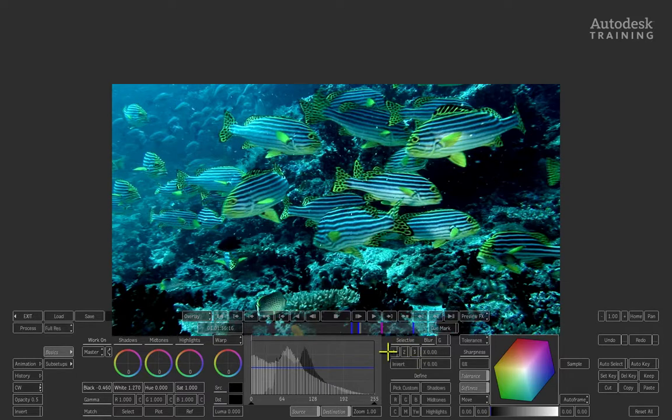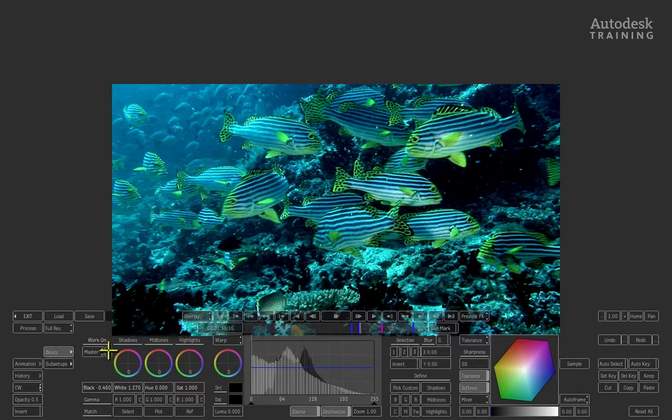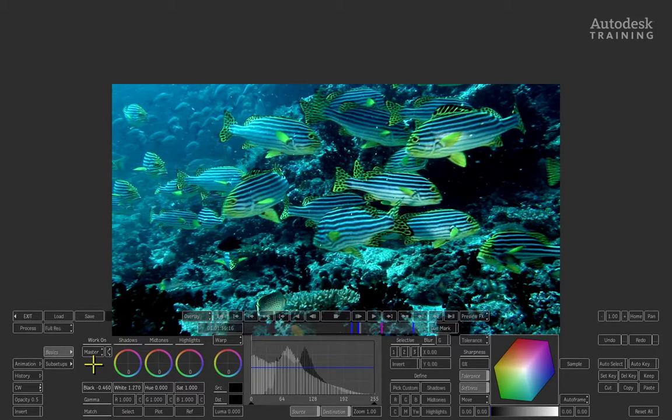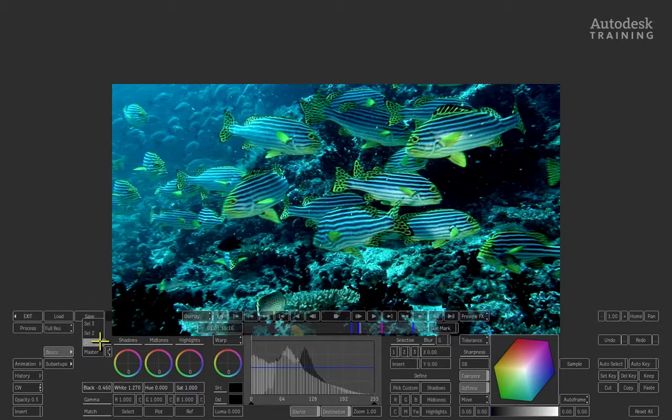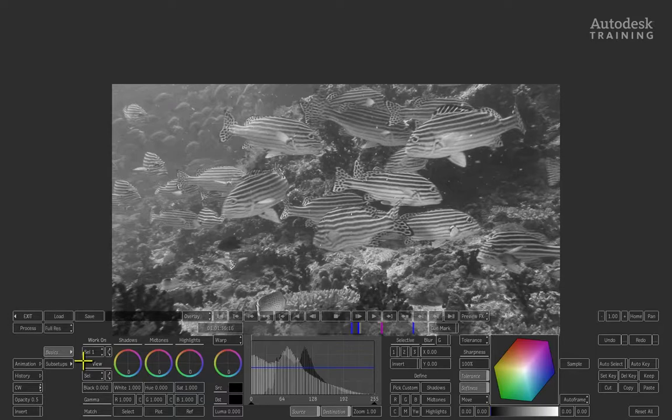We're going to use Color Selectives. Currently, on the left side of the interface, the system is working on the master—the overall image. Switch this from Master to Selection 1. The image will go black and white, entering Selection Mode. To select a color, come to the bottom right of the interface where you'll see the define operations.